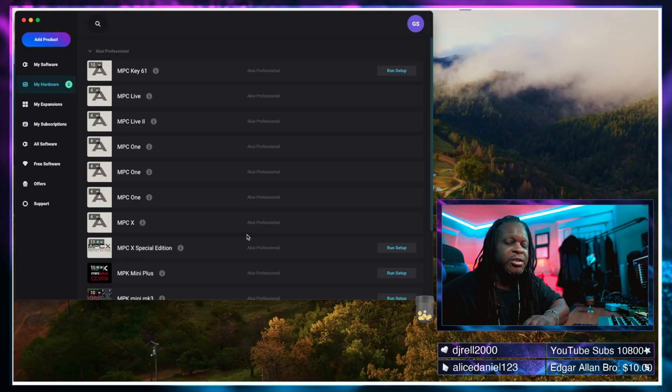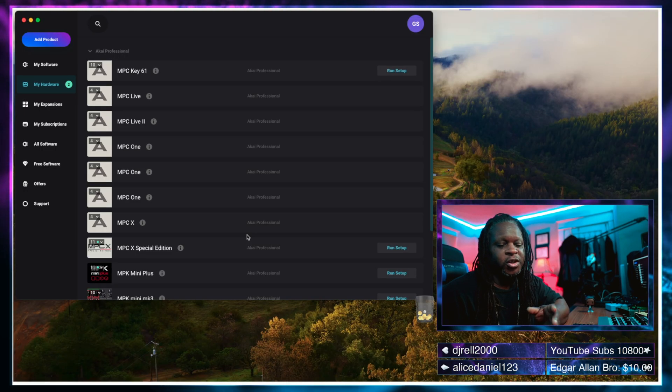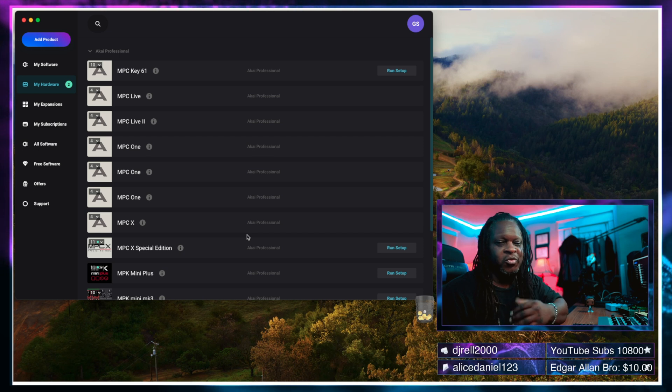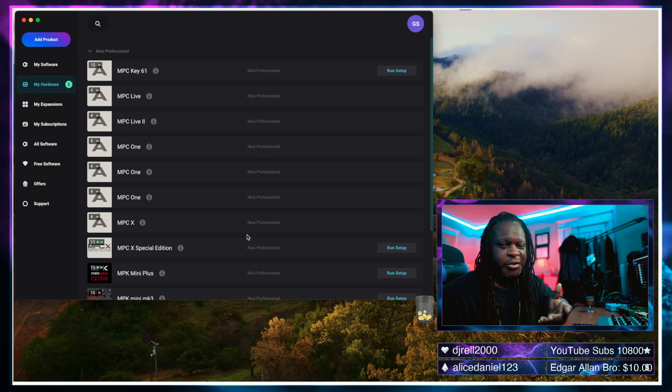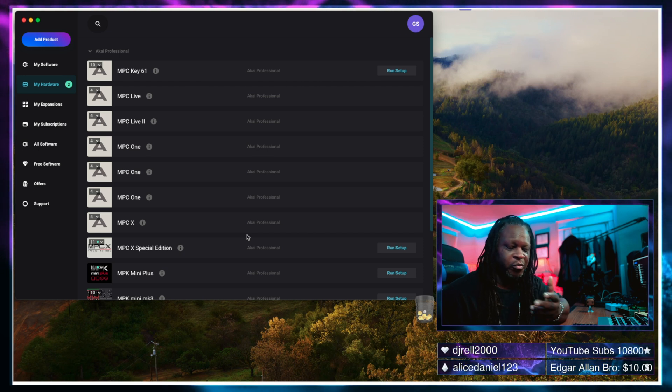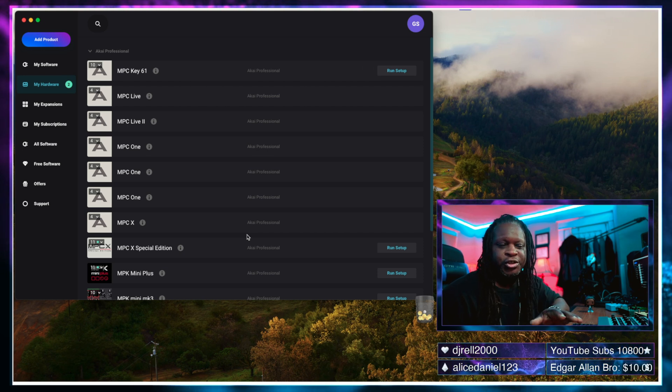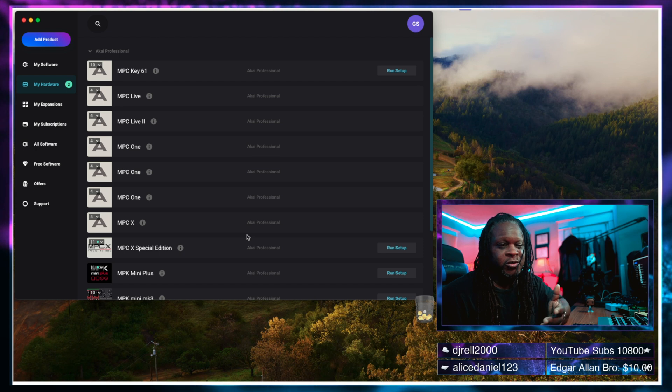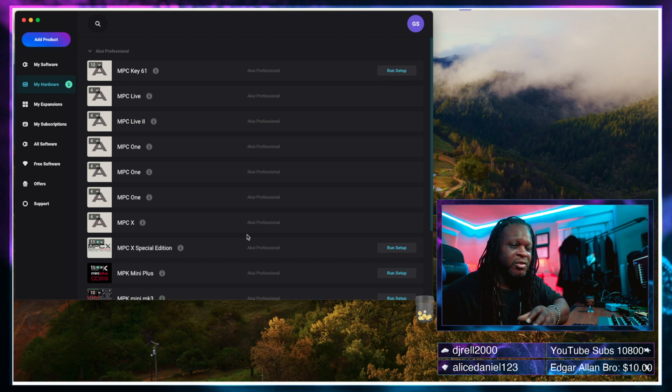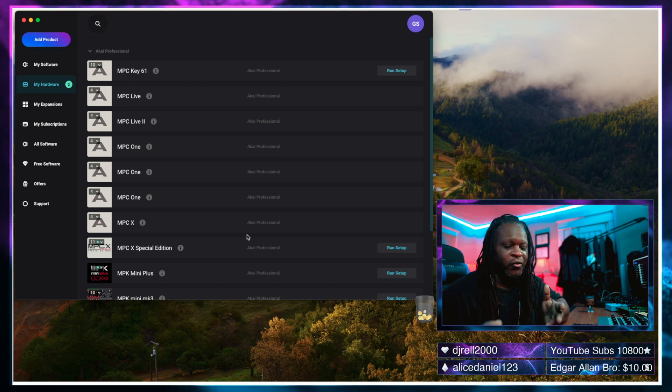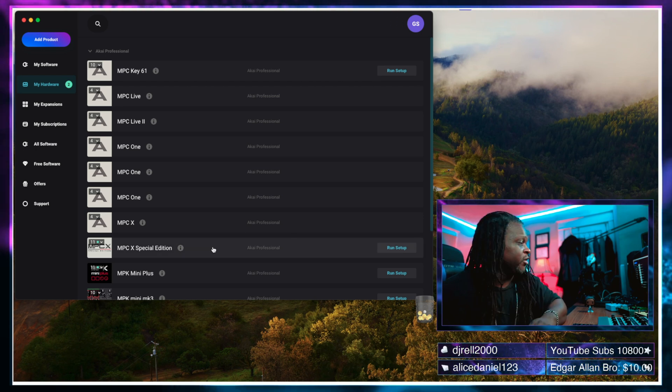Now the MPC X special edition is the one that we're going to do this on, but whatever MPC you have you just select the MPC that you're working with whether it's the MPC 1, Live, Live 2, whatever it may be.